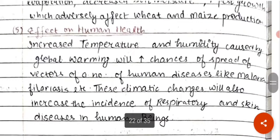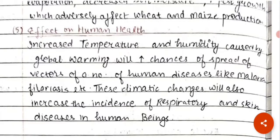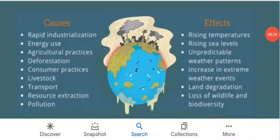Effects on human health: increased temperature and humidity caused by global warming will increase the spread of vectors of human diseases like malaria and filariasis. Climatic changes will also increase the incidence of respiratory and skin diseases. In summary, the effects of global warming include rising temperatures, rising sea levels, unpredictable weather patterns, increase in extreme weather events, land degradation, and loss of wildlife and biodiversity.